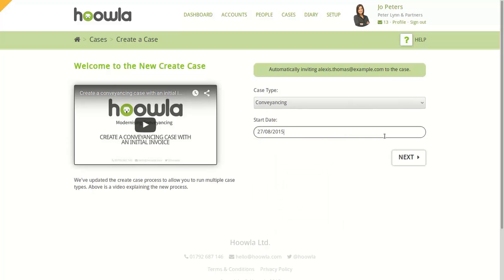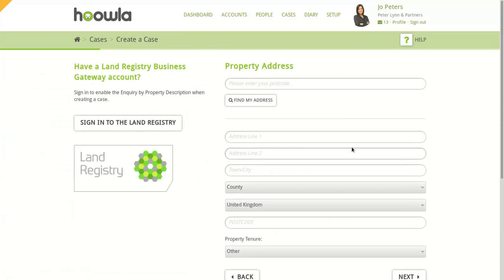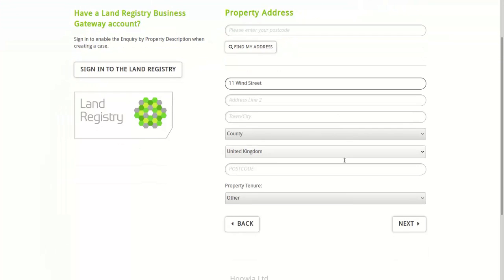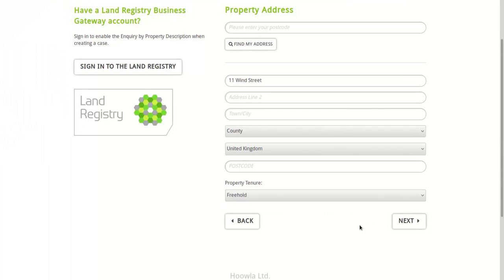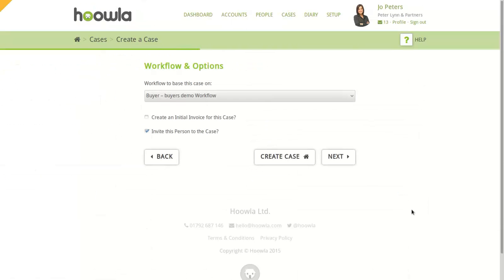because we chose a conveyancing case, we'll now enter the property details. If we weren't doing a conveyancing case, this part would be skipped. This can be made easier by using your land registry details, as it will run an inquiry by property description for you automatically. But we're going to do without for this demo. If we enter the property details, like address and tenure, then click Next.